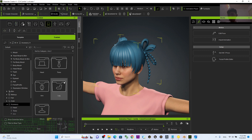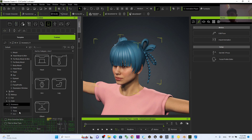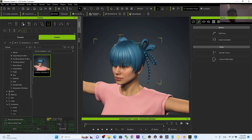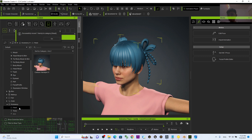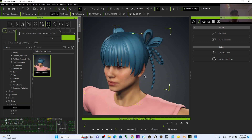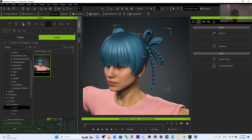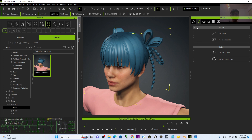Under Accessory > Others, you'll find it here. You can drag and drop it to the head. You can also convert it to a hairstyle — just double-click it.